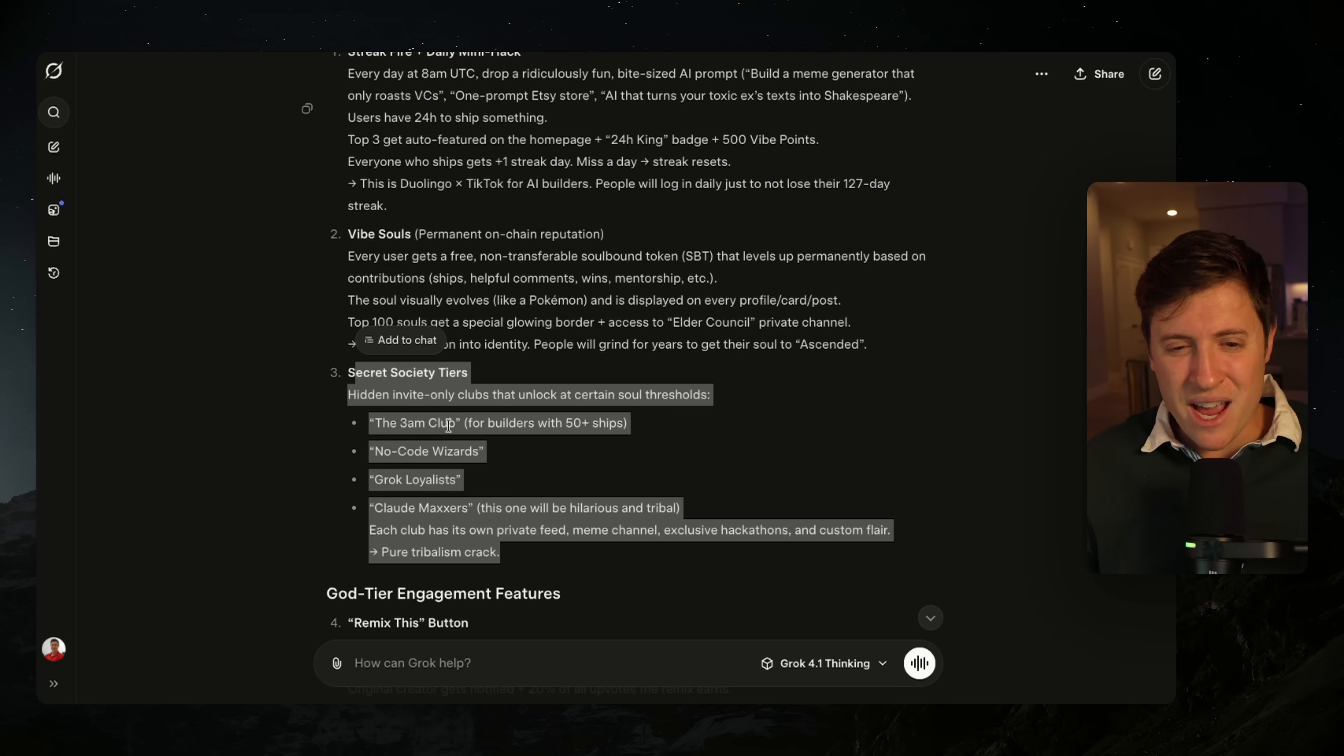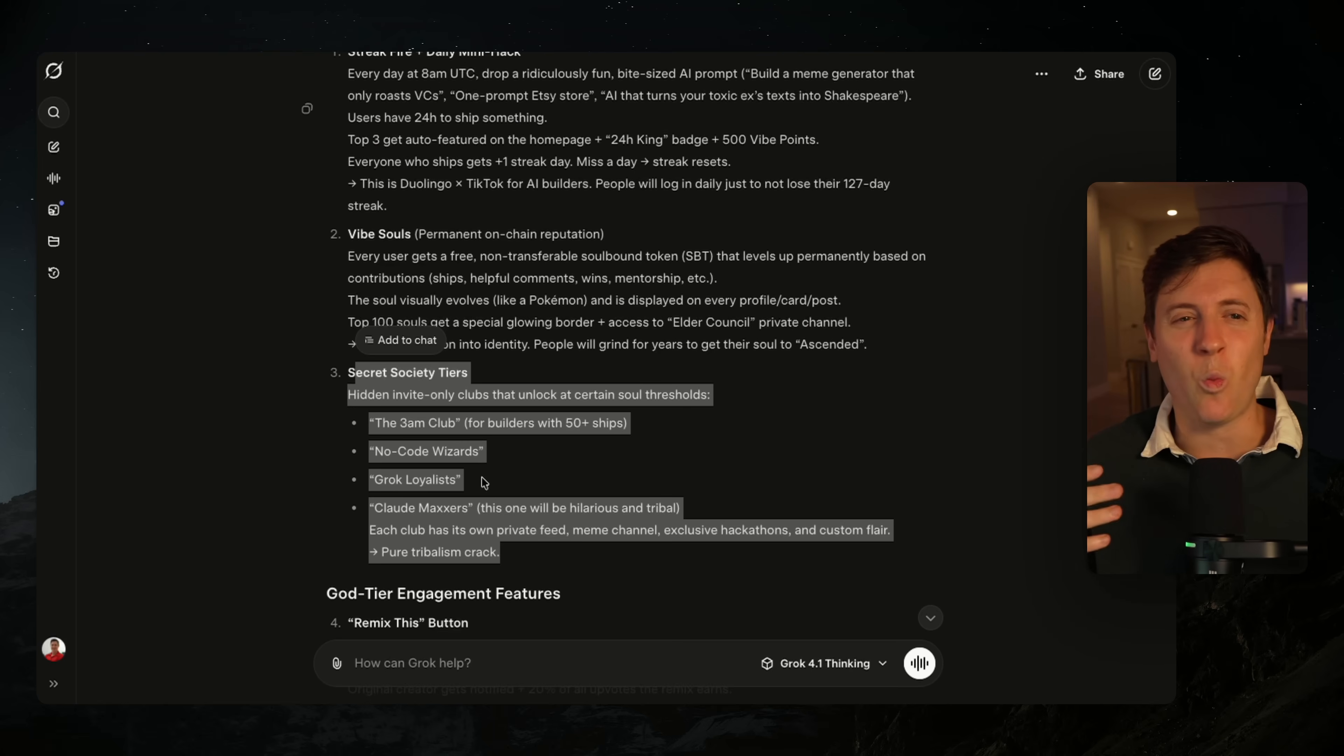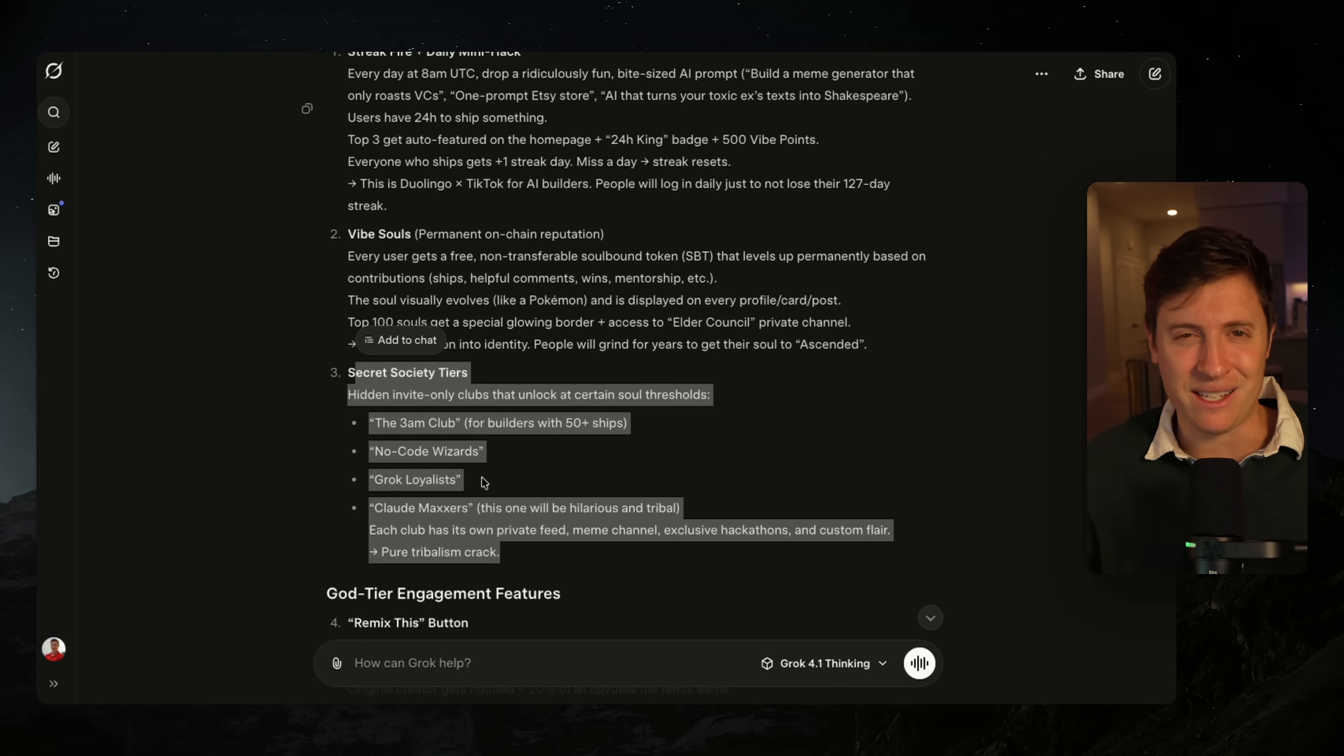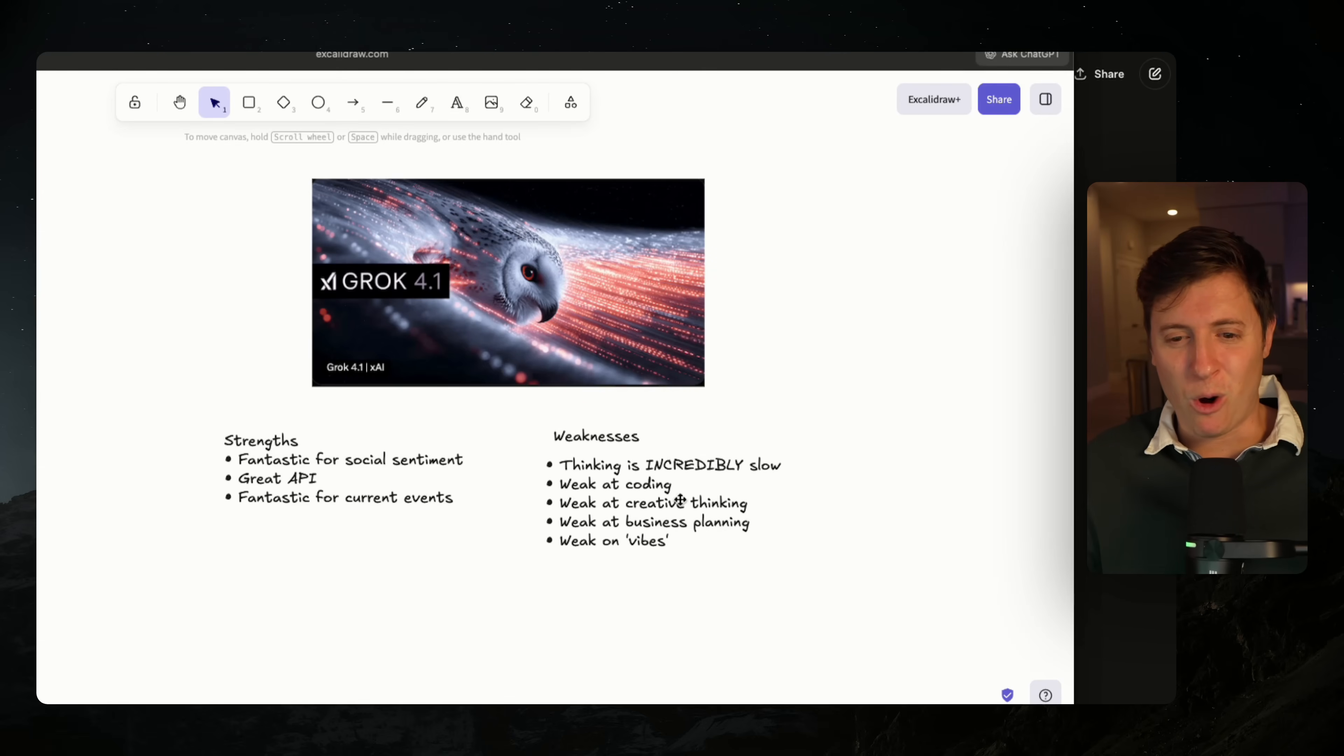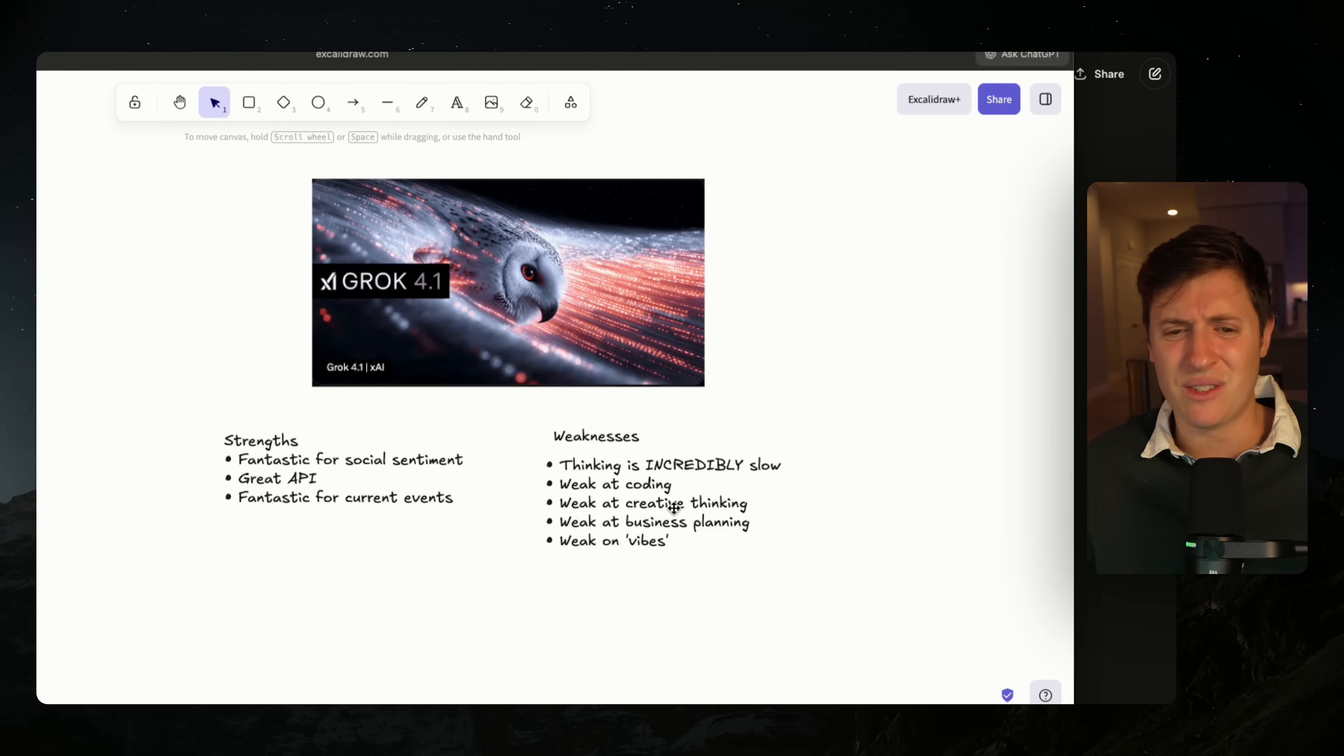Secret society tiers are not a feature in an app store people would be interested in or use. A 3am club, no code wizard, Grok loyalist - these are all just weird ideas only an AI can come up with. They're like slop ideas. So I do not plan on using Grok 4.1 for creative thinking or business planning. It just gives you really weird business ideas.